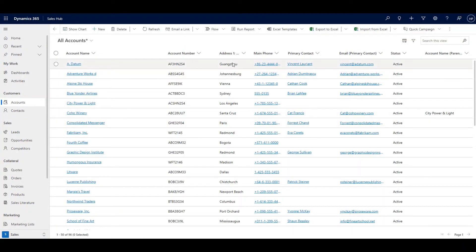You can see the changes that have been made to this view. The asterisk tells you that it's a modified view.